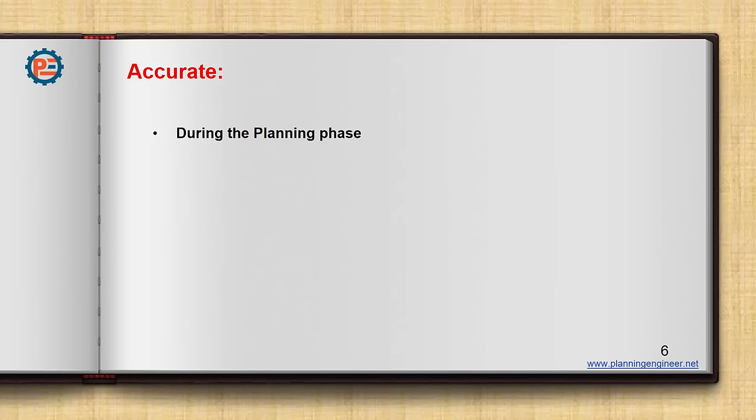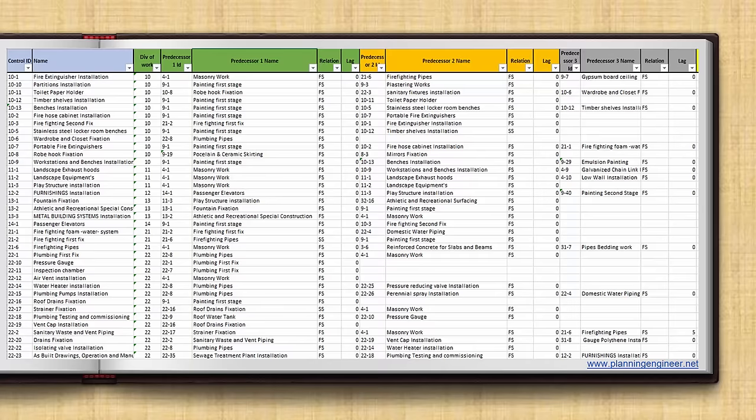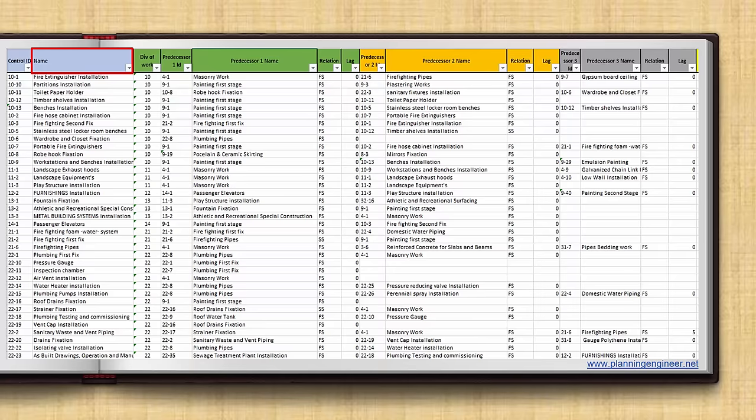What I mean by accurate? You need to be accurate while you are doing your planning tasks, in two stages. First is during the planning phase. There is a big gap between planning engineers and site teams. The site teams have no time to check thousands of relationships and activities in your schedule. You as a professional planning engineer should make their life much easier. Using our concept relationship bank, you can share with them a very simple Excel sheet showing the activities and the predecessors.